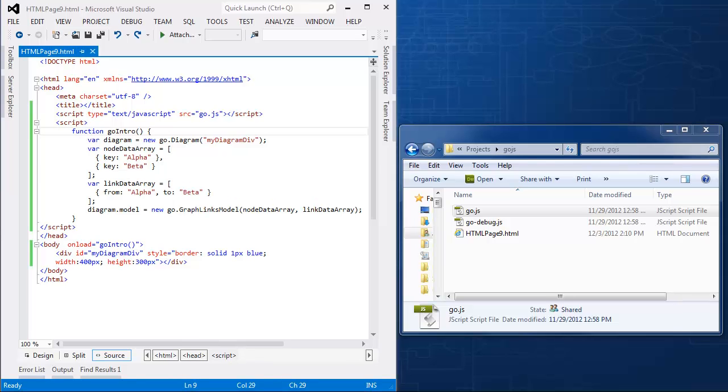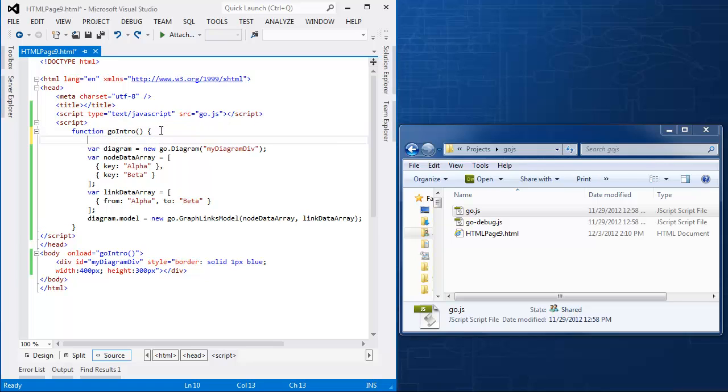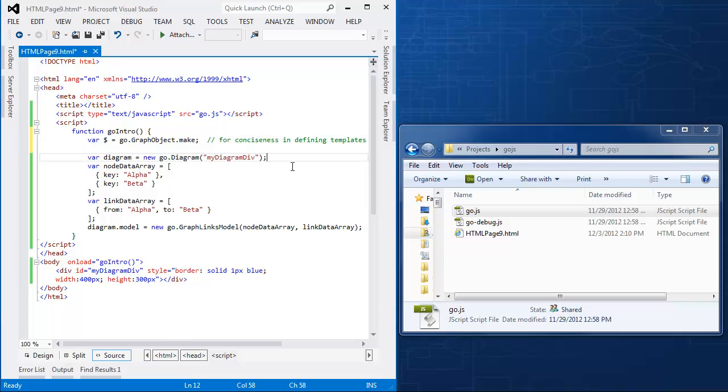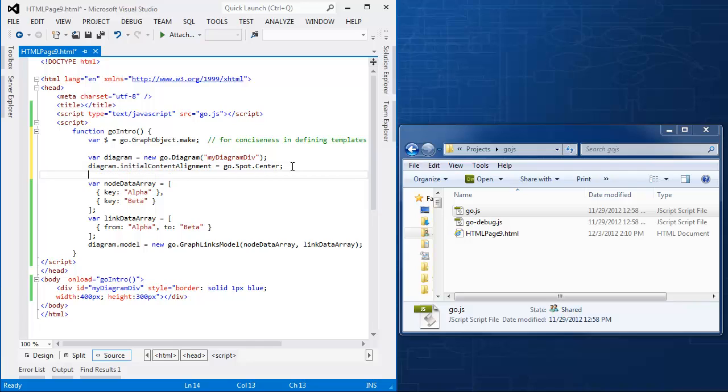To show you how to define a node template, I'm actually going to copy code out of the minimal sample in our samples set. The first part of that is defining a symbol dollar sign to be go.graphObject.make, which helps define the templates a little easier. And I'm going to take one other little piece of code here that sets the initial content alignment for the diagram and sets it to be the middle of the view.